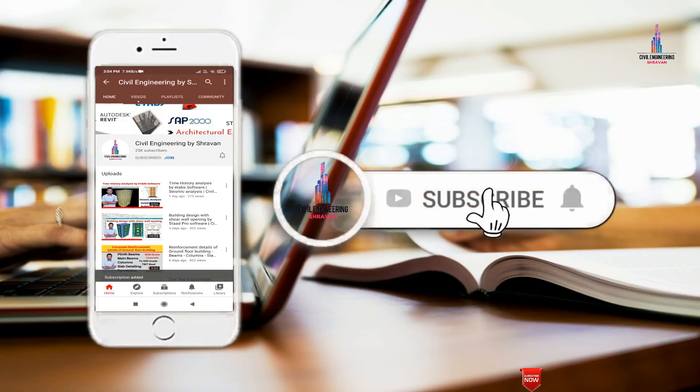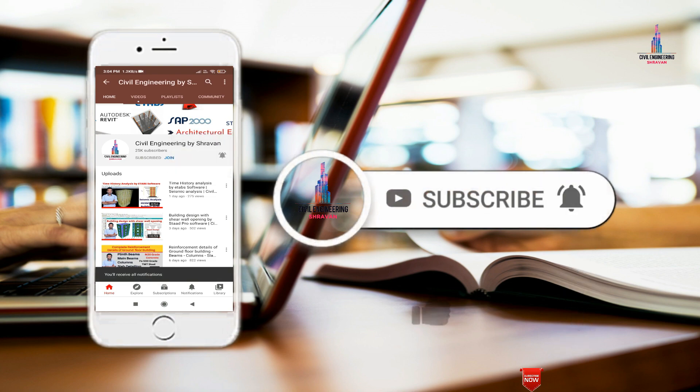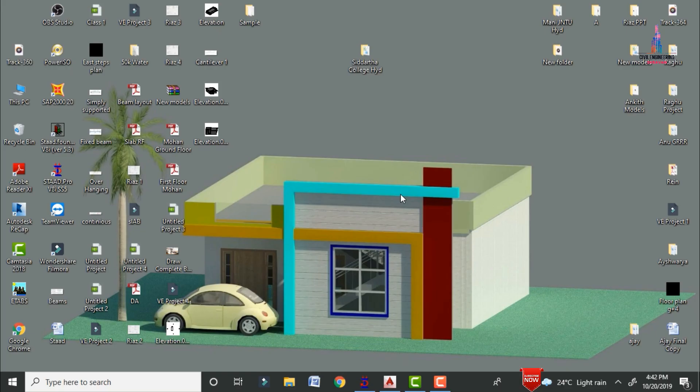Please click on the subscribe button and click on the bell icon for more interesting updates on civil engineering concepts. In this video lecture, I will explain how to draw the column reinforcement detailing for building design using AutoCAD software.